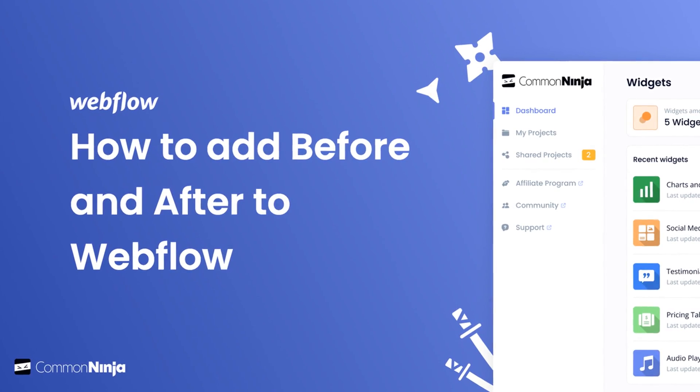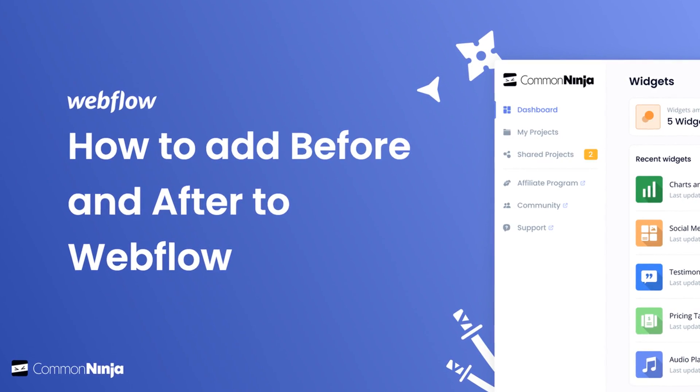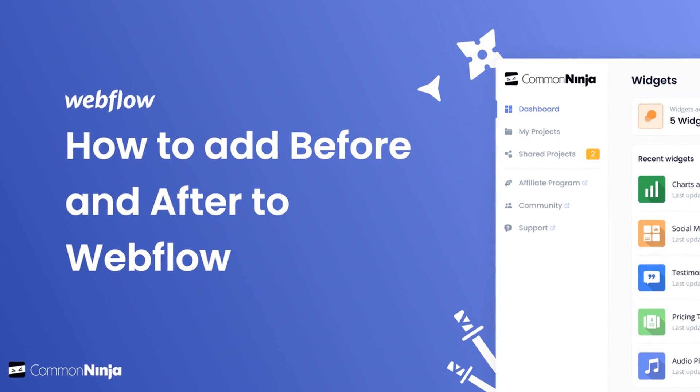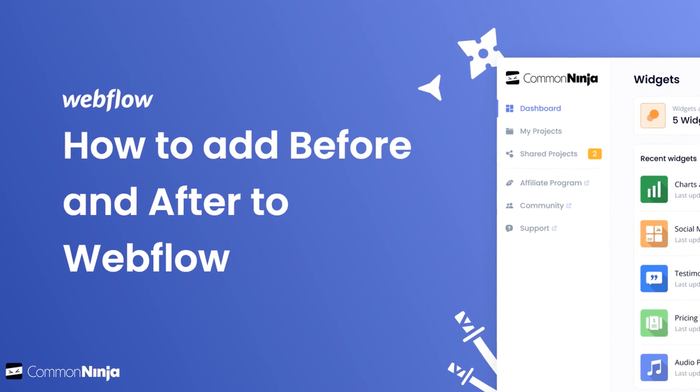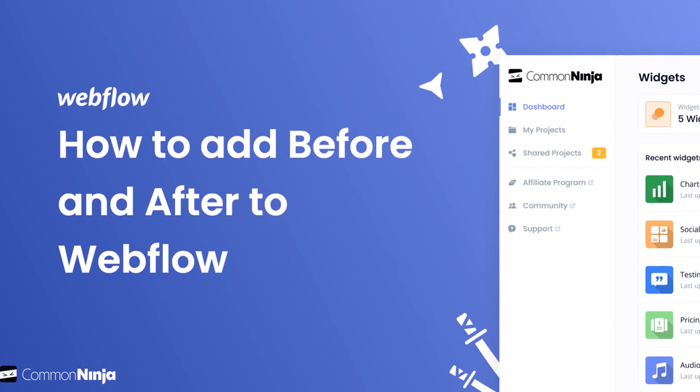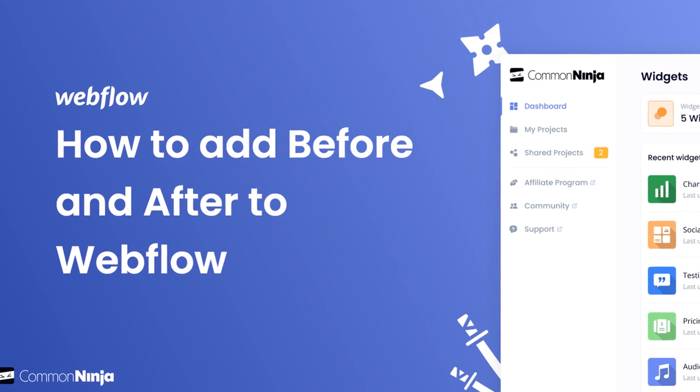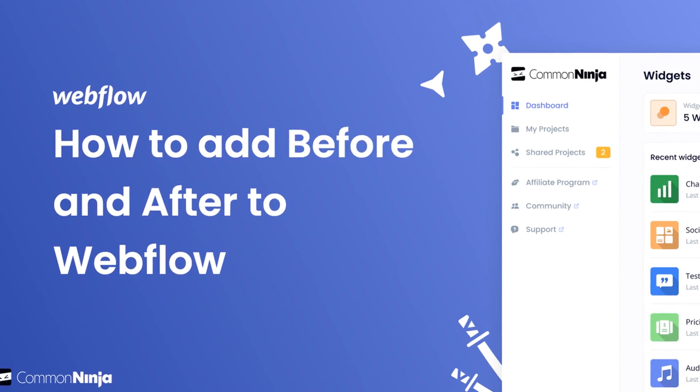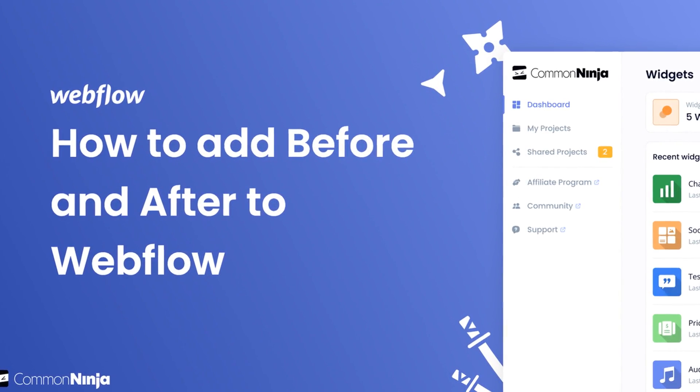Hi, my name is Daniel and in this video I'll show you how to create a before and after slider and add it to a Webflow website. Let's get started.